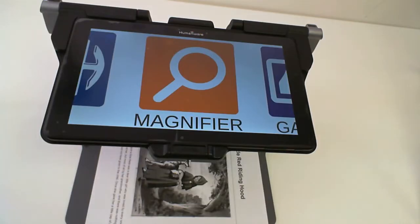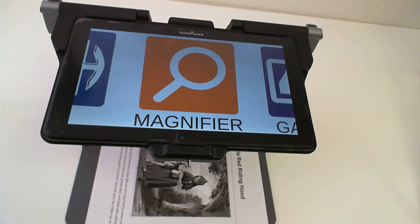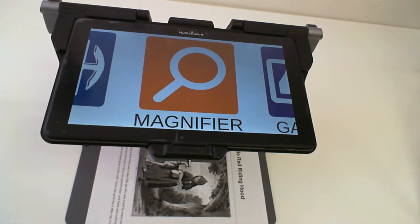Hello and welcome to this tutorial. My name is Eric Beauchamp. I am the Low Vision Product Manager here at HumanWare. In today's tutorial, we will look at the new simplified user interface available on your new MATT Connect.